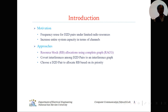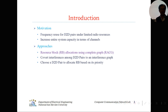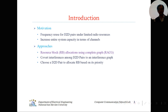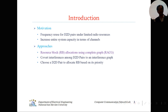The motivation of this paper: we are going to propose a new methodology for D2D, which means device-to-device communications. We are going to use a new technology called frequency reuse, because of the limited radio resources, we need to invent some methodology. It's called frequency reuse, which is the purpose of increasing the entire system capacity in terms of channels.